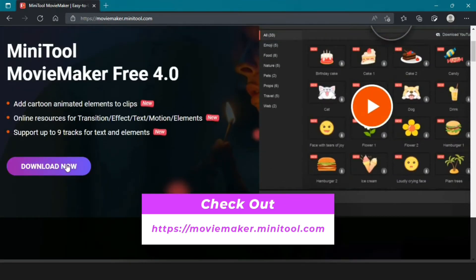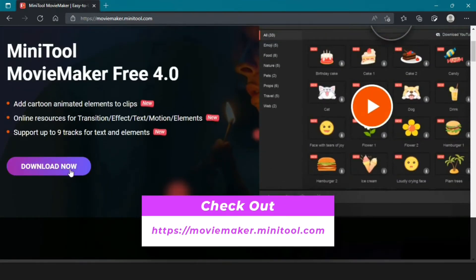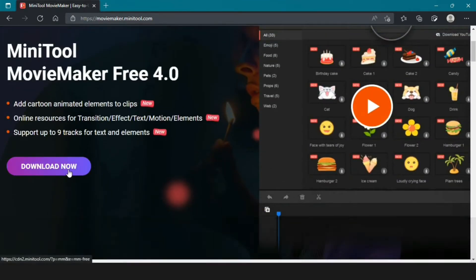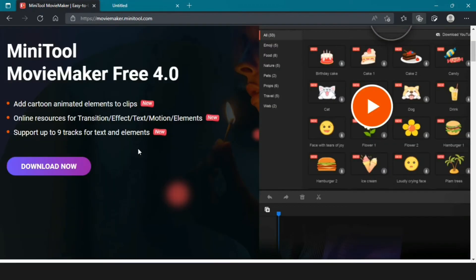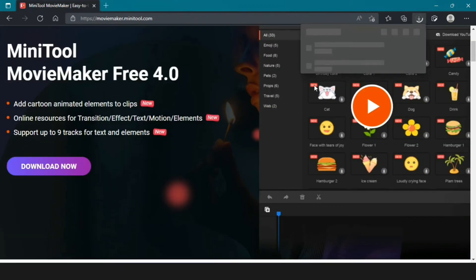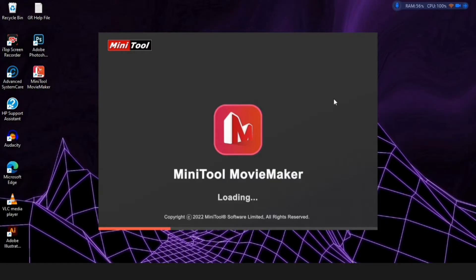The name of this video editor is Mini Tool Movie Maker. And to download it, you have to click on this download option. After downloading it has to be installed. I have already installed it.